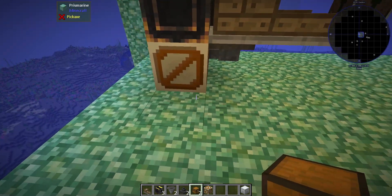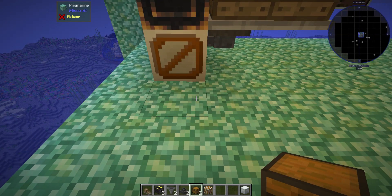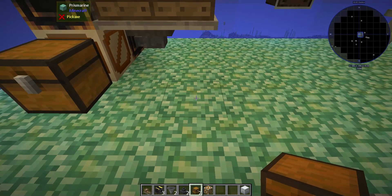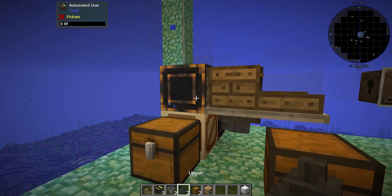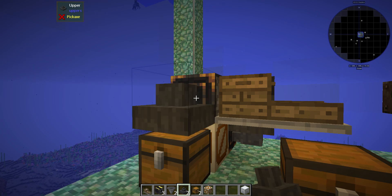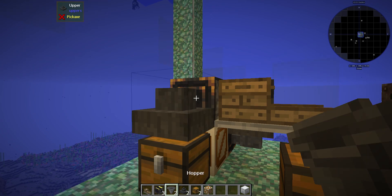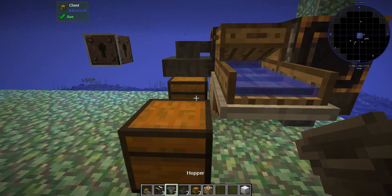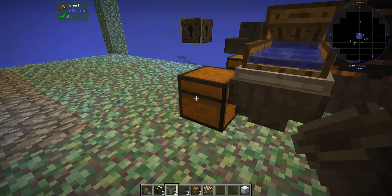You then place your first chest there and your second chest there. Your final upper goes into that user, and your final hopper will go into that chest.